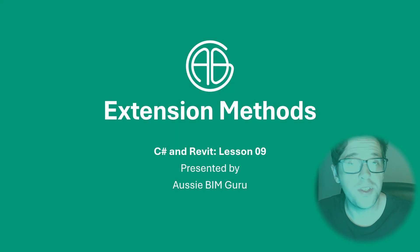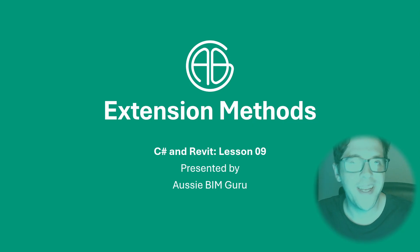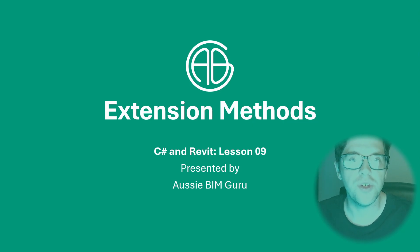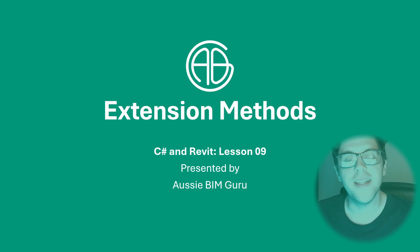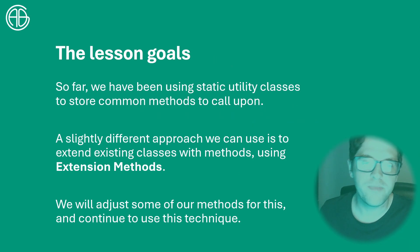G'day there, you're watching the Aussie Bim Guru and today we have a quick and fairly straightforward tutorial on a really handy technique we're going to be using in future in developing our add-in and that is introducing some extension methods into our toolbar.